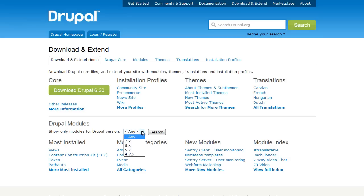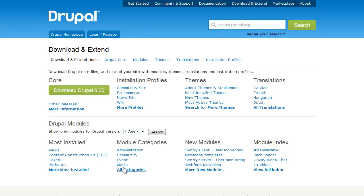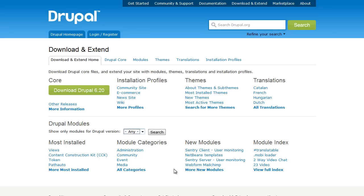You can also search by specific Drupal versions. If you're looking for something in 5, 6, or 7, you can search for them here. You can see things that are the most installed. You can browse by specific categories if you're looking for something that will work with an e-commerce system or something related to media or taxonomies. You can see some of the newer modules. It's really a great resource for getting started.